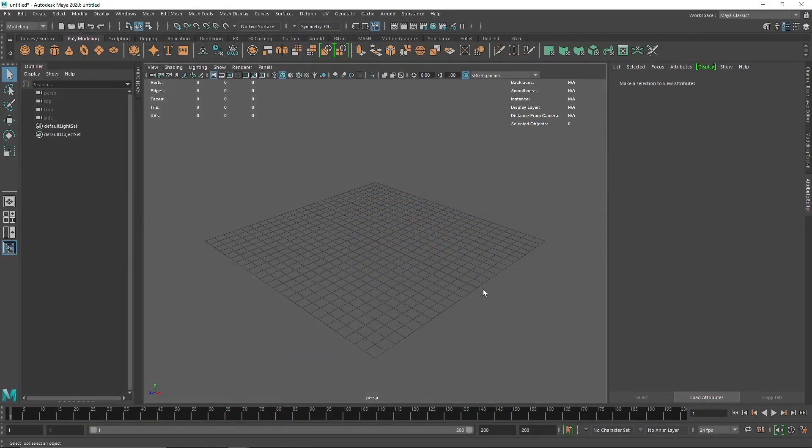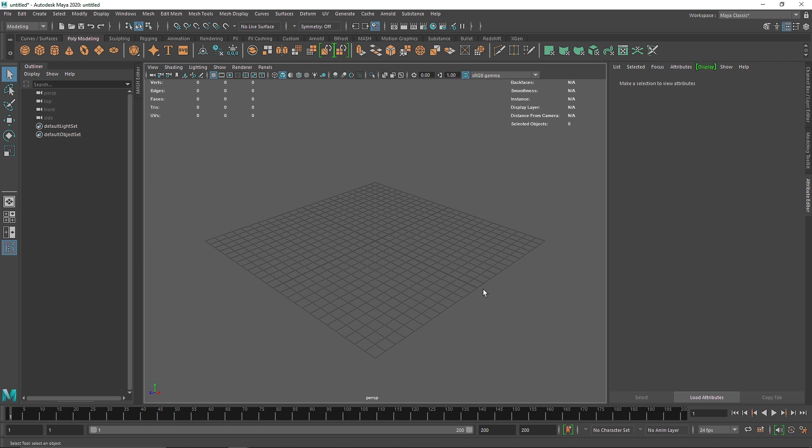Welcome back everyone. Today we're going to be talking about how we can bake our geometry. By baking, I mean we usually use our displacement map in a procedural method, which means we can only preview it in IPR.